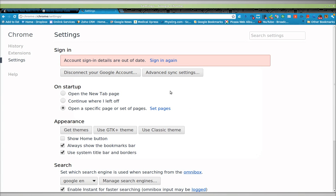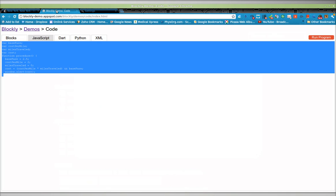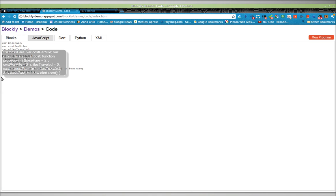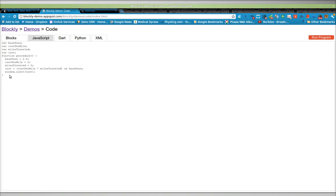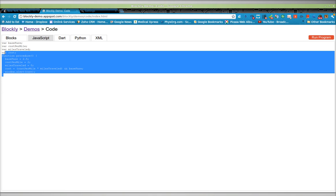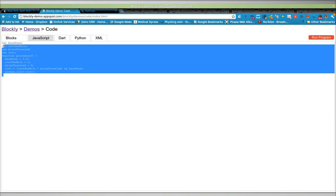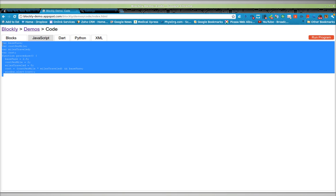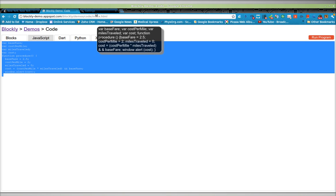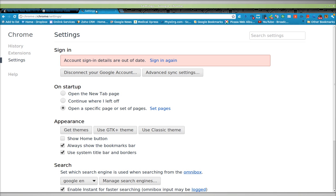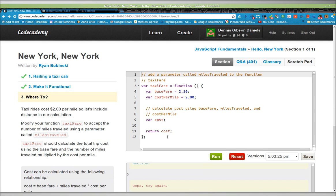All right. So, now when I run this, here's my code. And here's where I'm going to run it again.